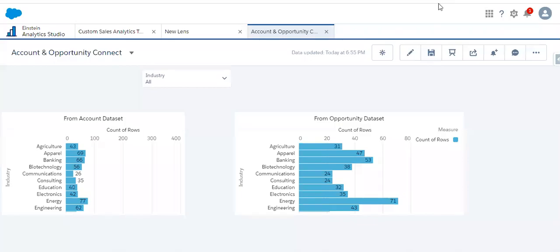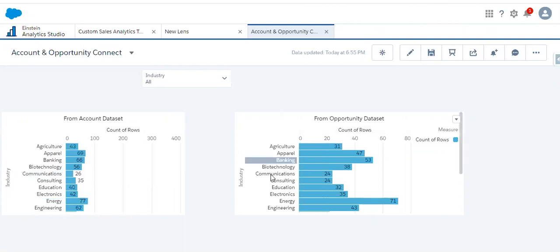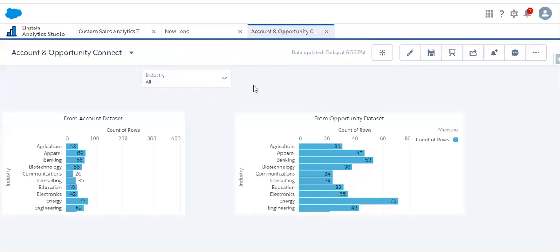Hello everyone. In this video we are going to see how we can apply filters from one dataset to another dataset which is not linked together. For example, the first widget we are seeing is grouped by industry and this data is coming from the account dataset. The second widget is also grouped by industry but this data is coming from the opportunity dataset, and I have added a global filter called industry from the account dataset.